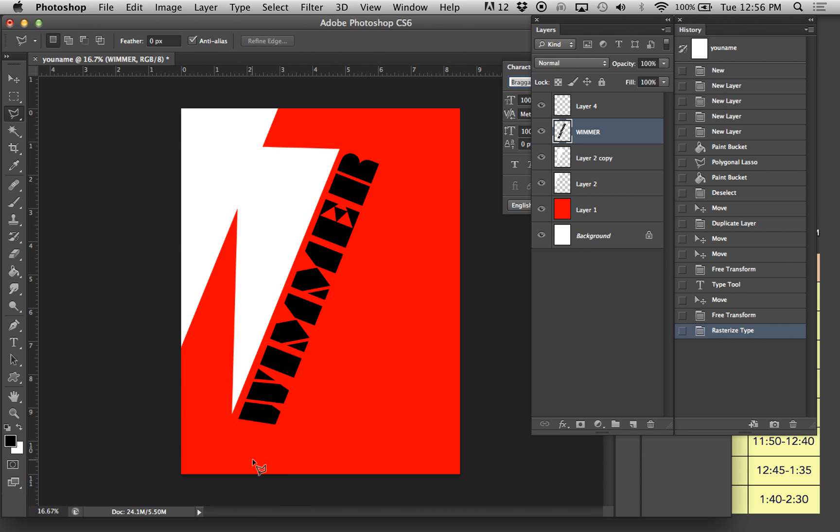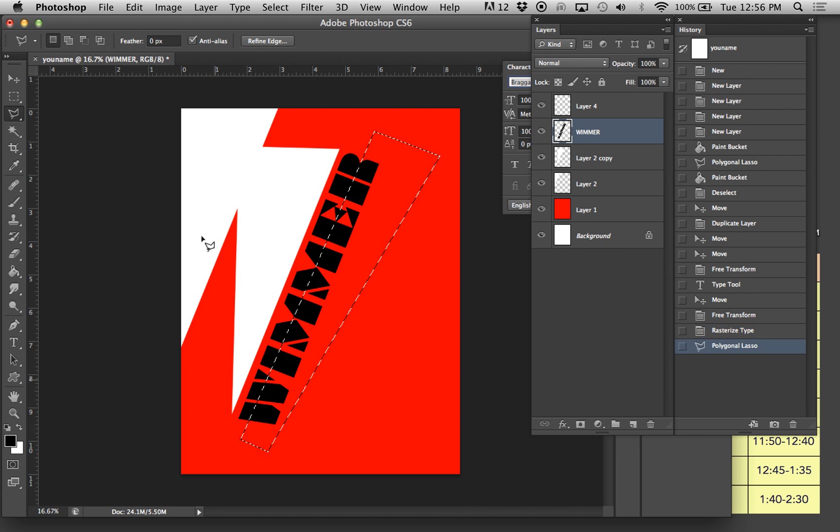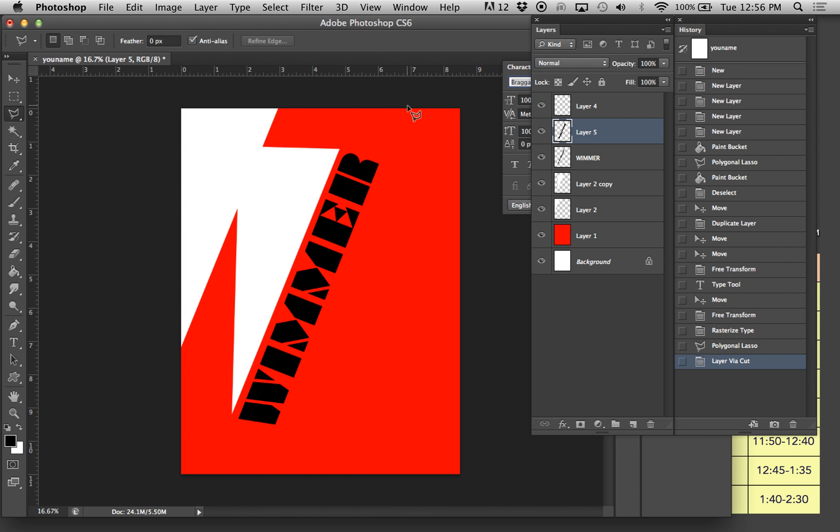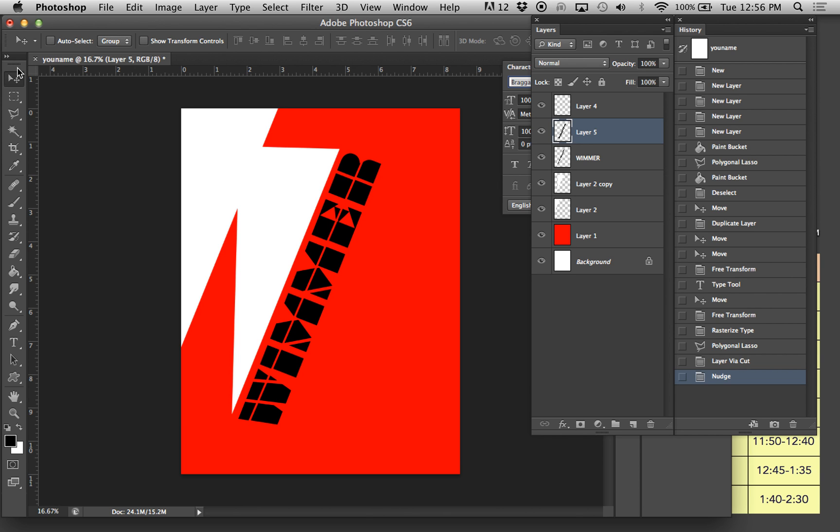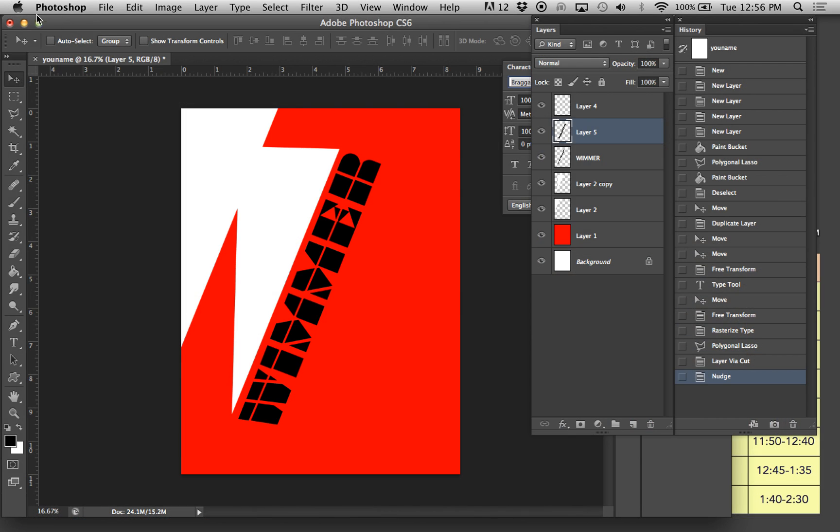I can take the polygonal tool now and this is the fun part. I can actually come in and select a section of the wimmer and do layer, new, via, cut. Now it's on a separate layer, which for Russian constructivism totally works because now I can use my arrows and I can separate that. That's part of the whole fun of this.